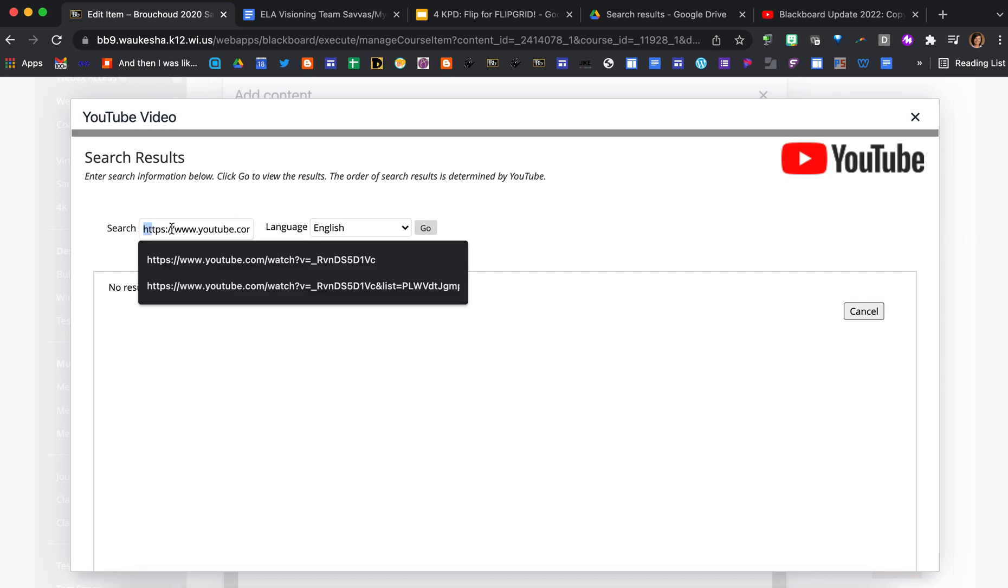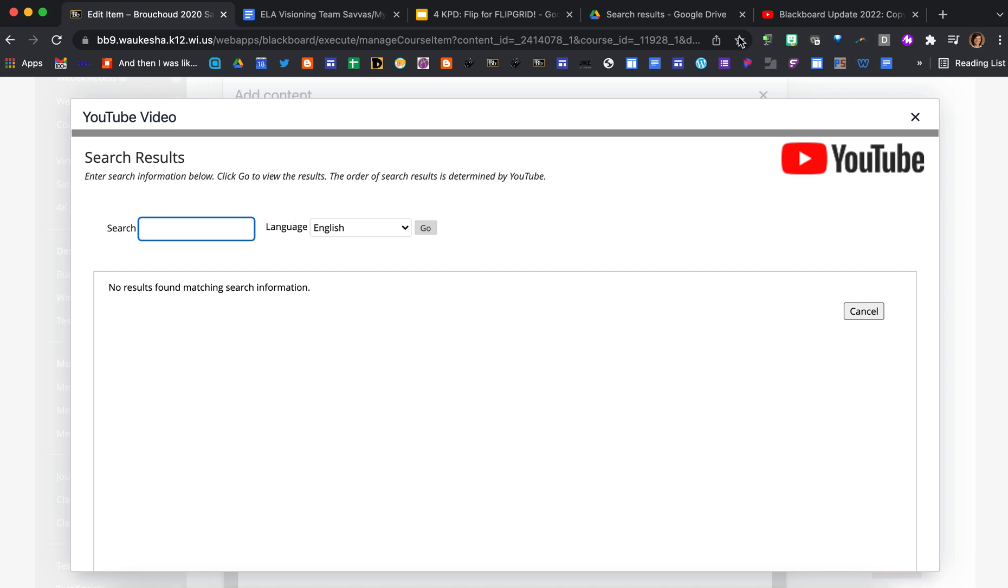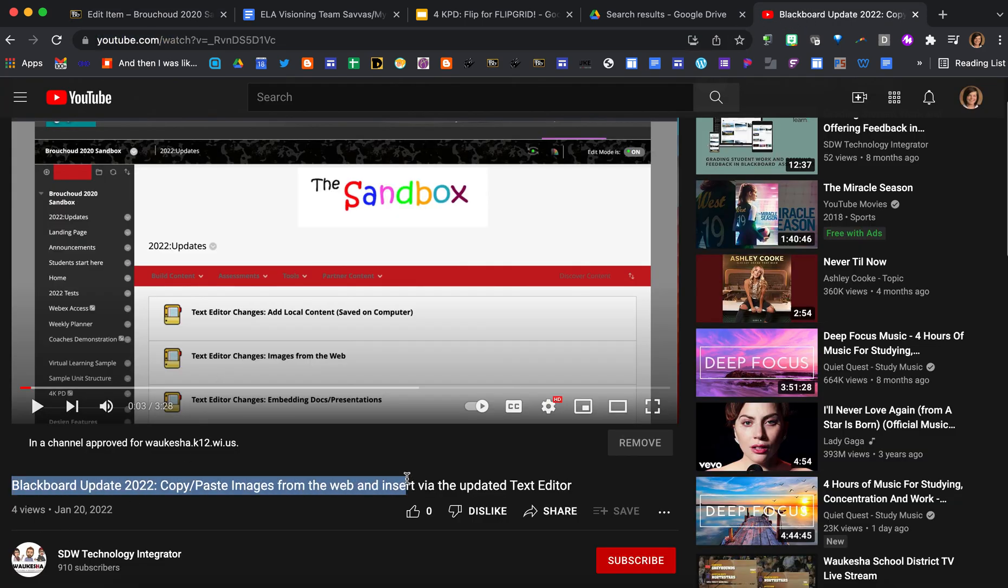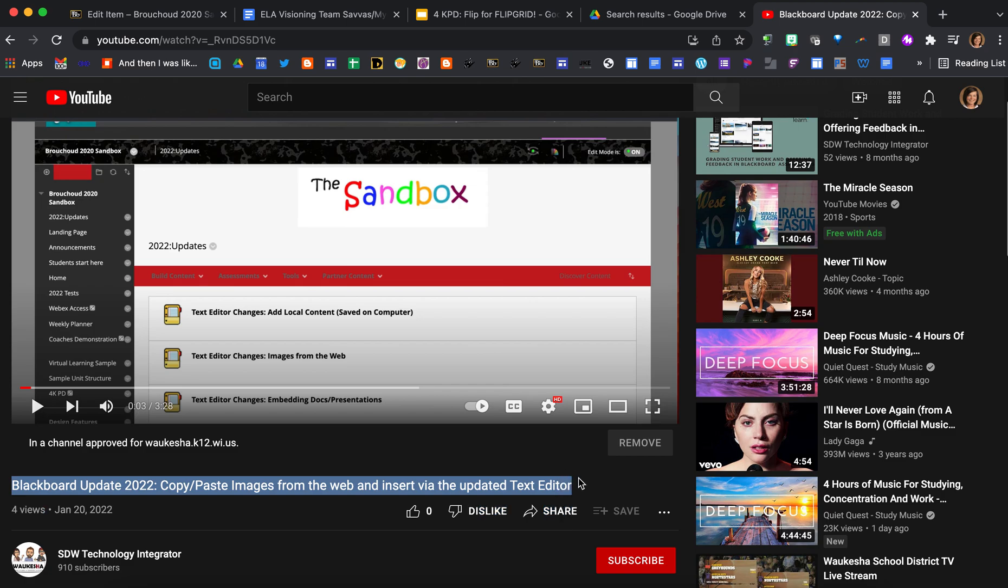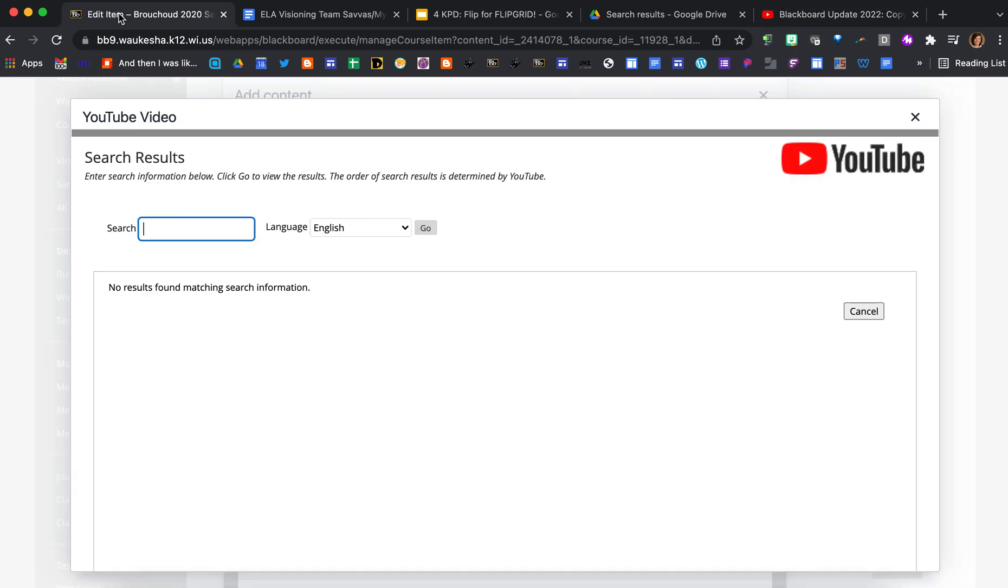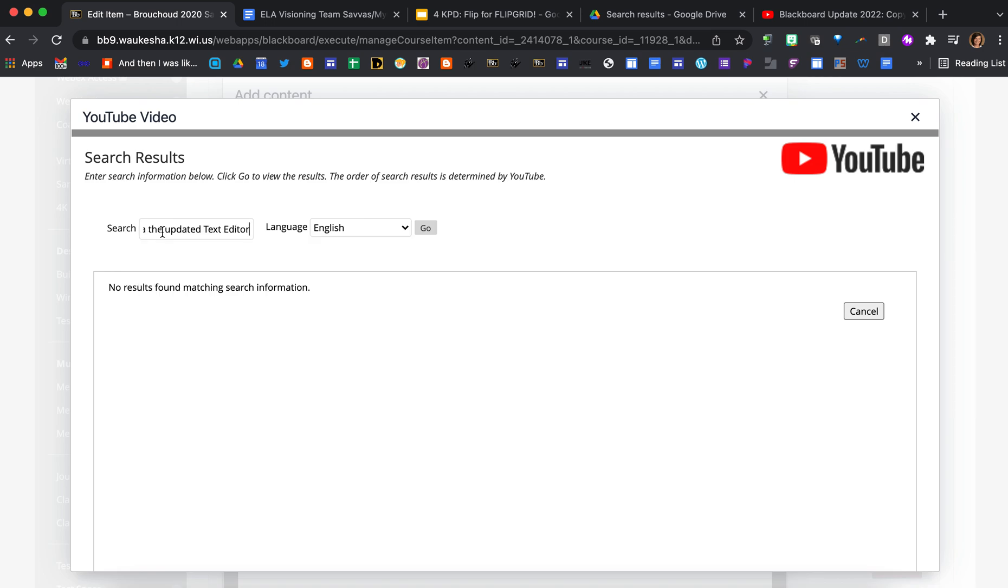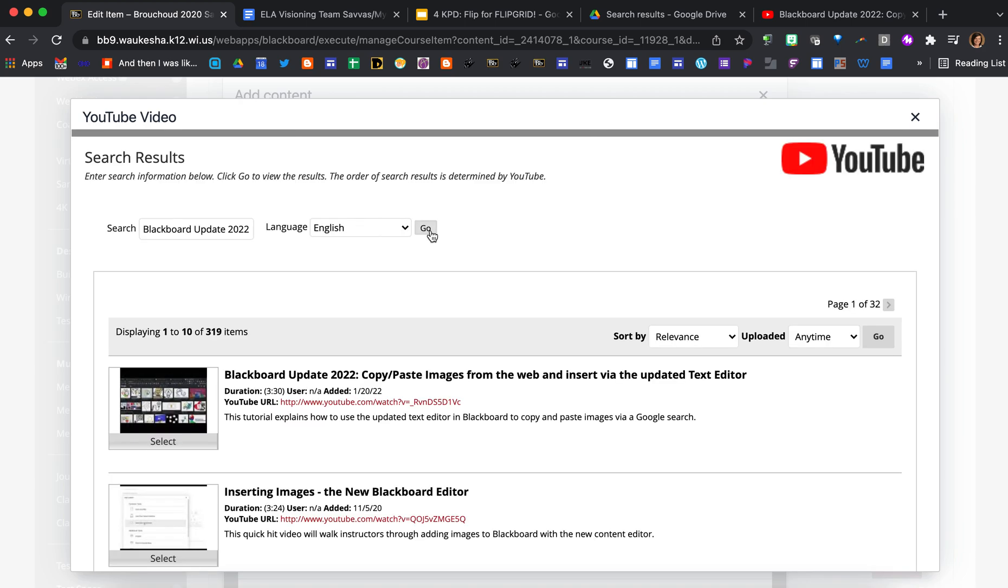So what I found works is if you just search the exact title. So I'm just going to grab this title here from the video that I want to embed, command copy, and then command V to paste it, and then if I press go, it does in fact find my video and I can select it and embed it.